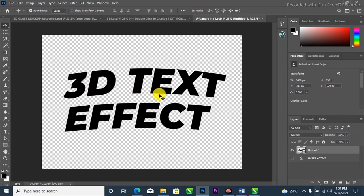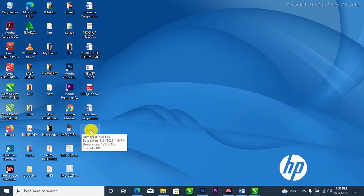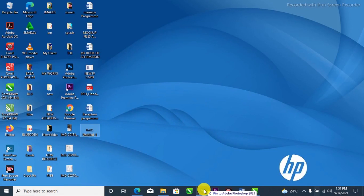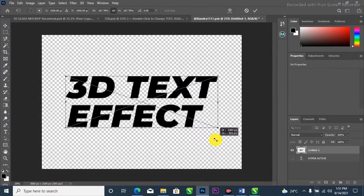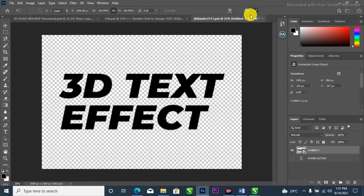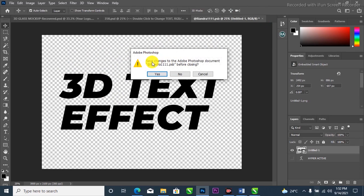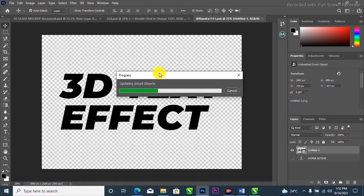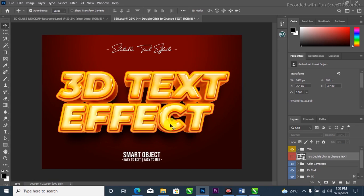Go over to your Layers panel and find the layer that says 'Double click to change text.' Double click it. Now I'll delete the existing text and drag it to the trash. Then go to your desktop where you exported the PNG earlier — drag it and drop it into Photoshop. Try to scale it up to fit, then close the smart object and save. It will pop up with an option saying 'Save changes to the Adobe Photoshop document' — select Yes. And there we have it — a 3D text effect, so simple and amazing.